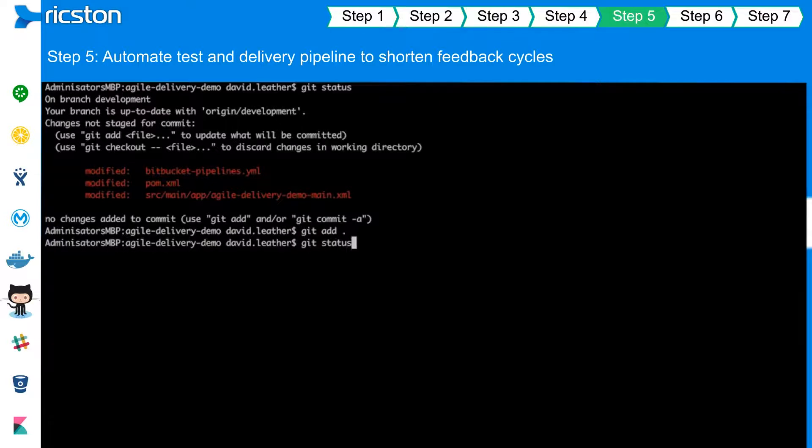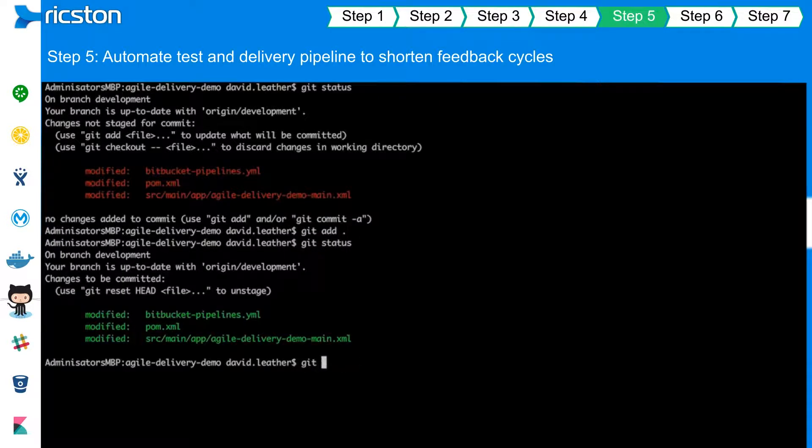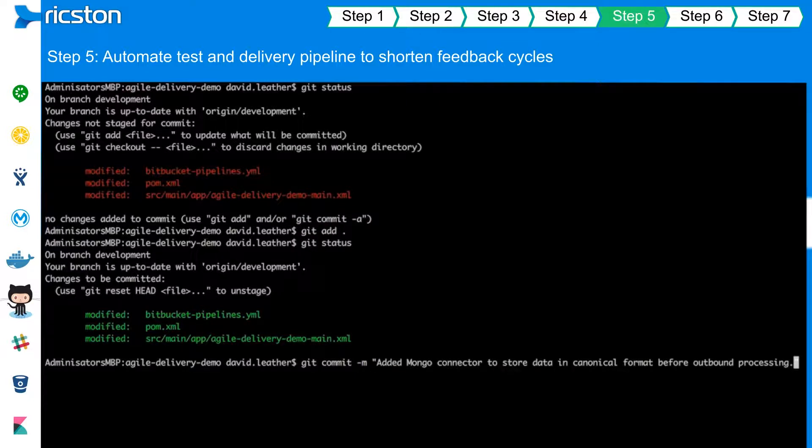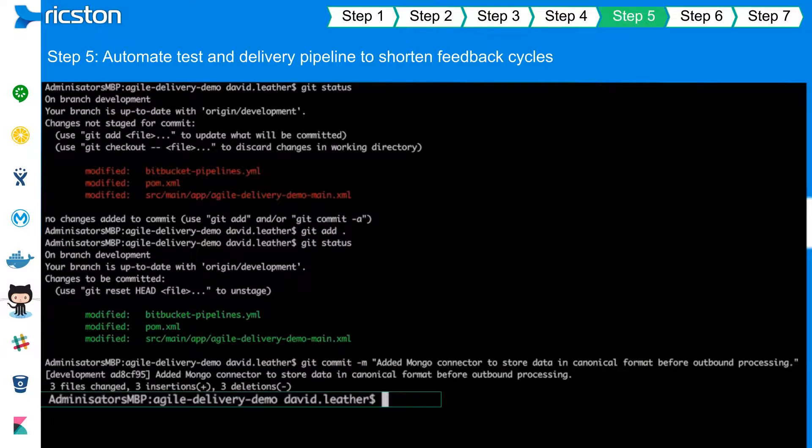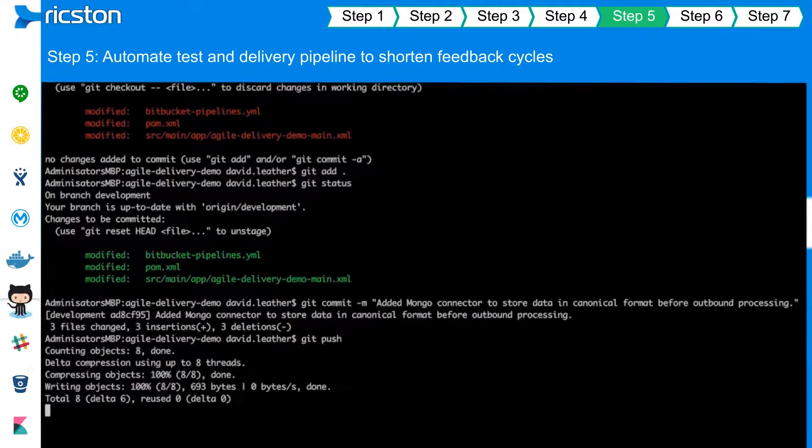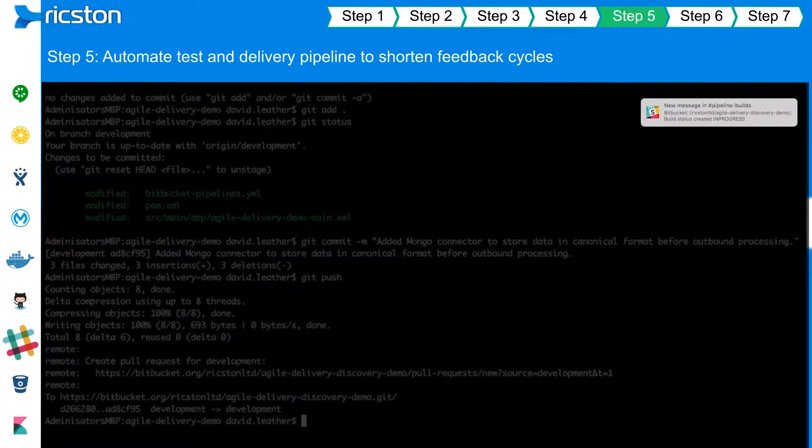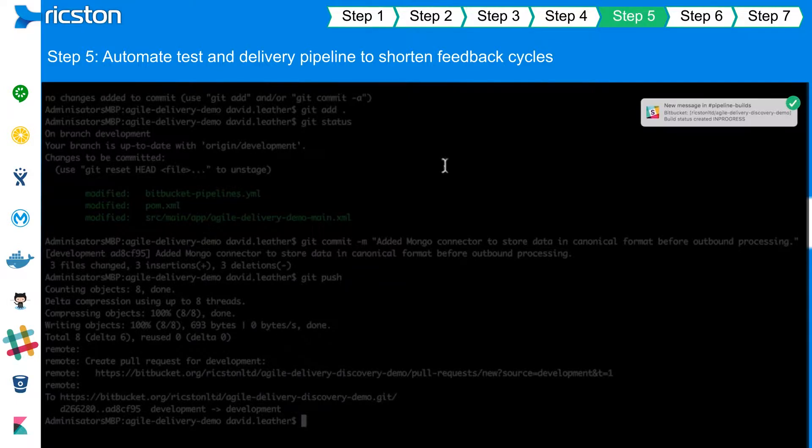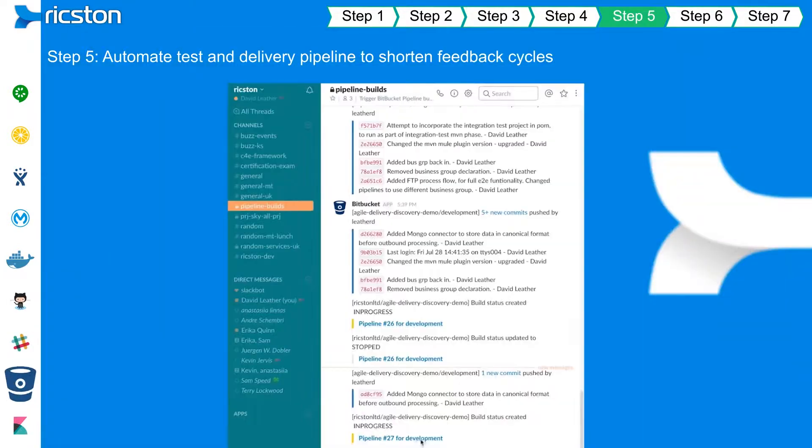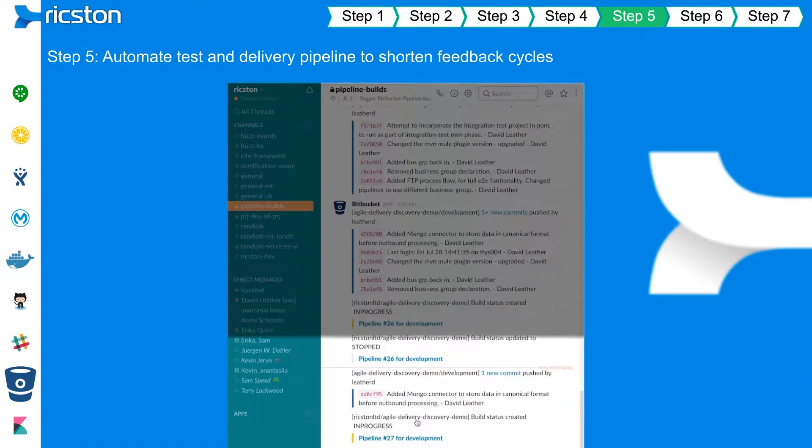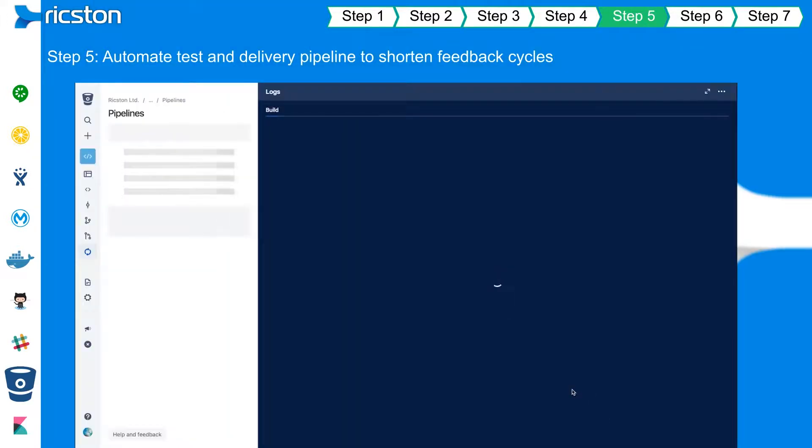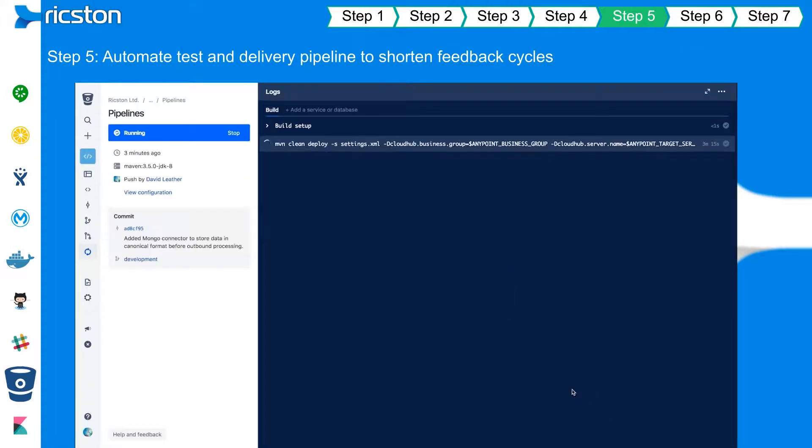Source code management integration with a continuous integration service like Bitbucket Pipelines will automatically build any work committed by the developers. It initiates the execution of automated tests, and assuming all tests pass, the deployment of the build artifact. This automated process will also notify a ChatOps tool, such as Slack, of the various build, test and deployment statuses.